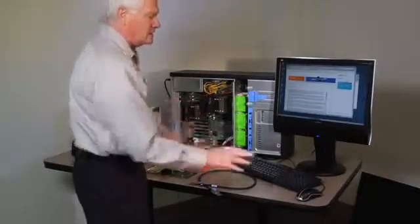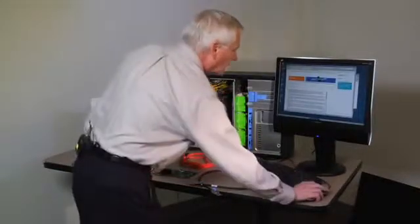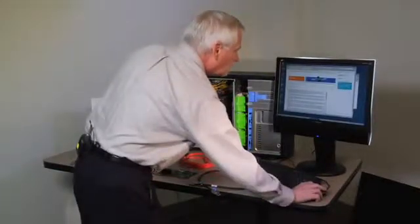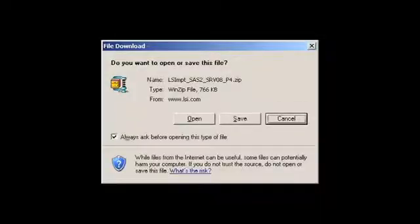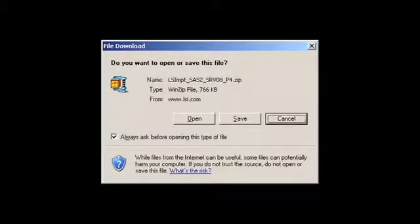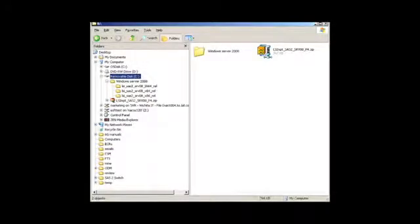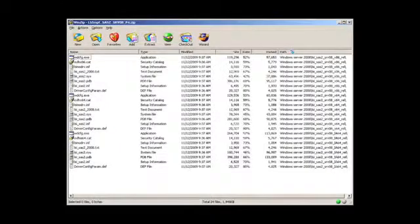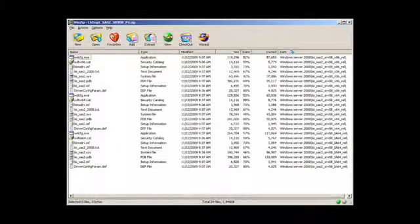So, what I've done now is just download the driver from the website. What you'll see, it is a zip file. So, the next thing I'm going to do is unzip the file so that when I install the board, it will find the appropriate driver.